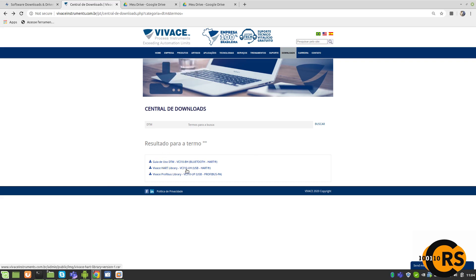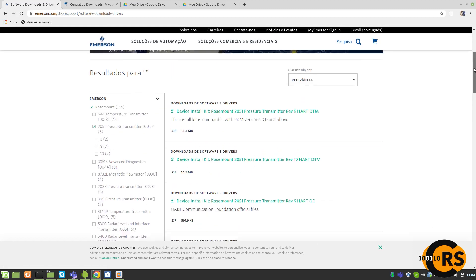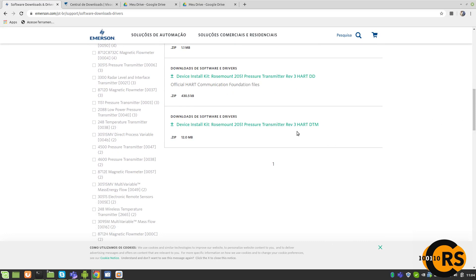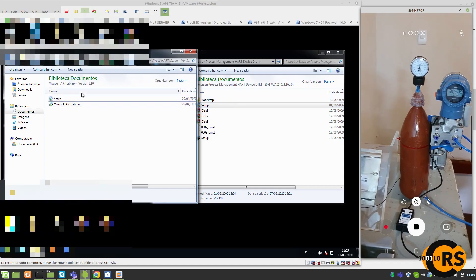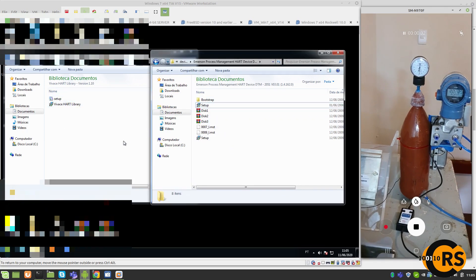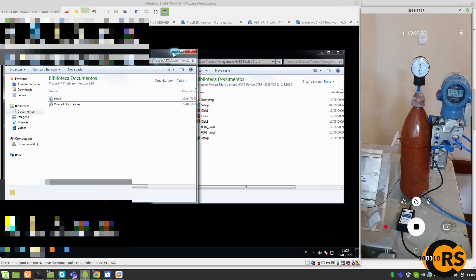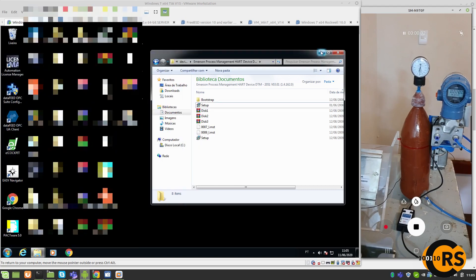Here we are on Vivace's website, where we can download the HART library for the VCI-10. When you download this file you have the DTM for their whole device. Here we must also download the DTM from Emerson for the Rosemount 2051 — here's the DTM for the transmitter. When you download these files you can install them on the machine where the FDT/DTM software is installed. So we have the DTM files from Vivace and from Emerson.